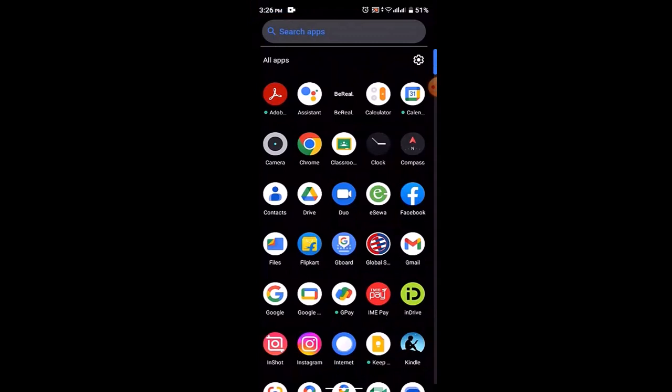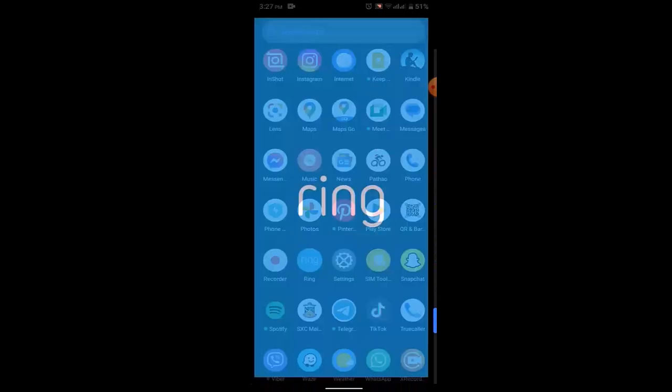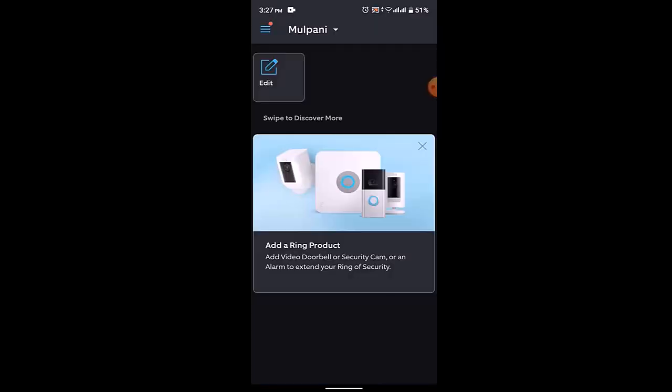First thing, make sure that you've already updated your application to the latest version and then login into your Ring application. So once you're logged into your account you'll be taken to this kind of interface and what you need to do is...